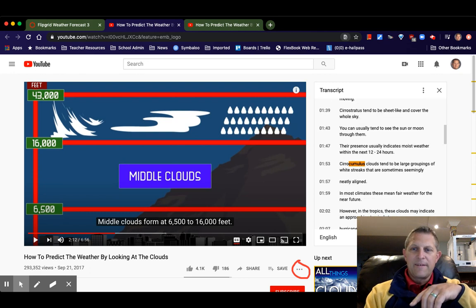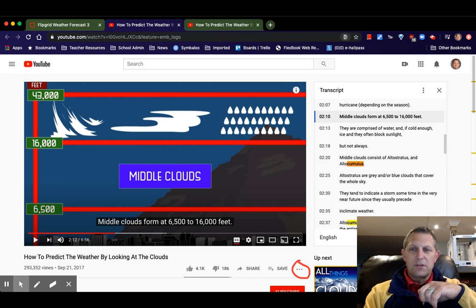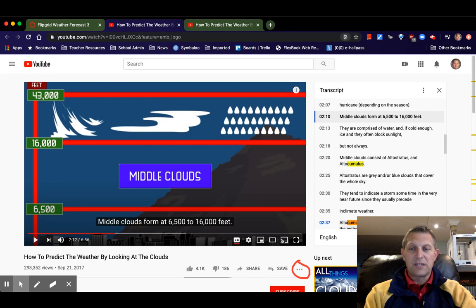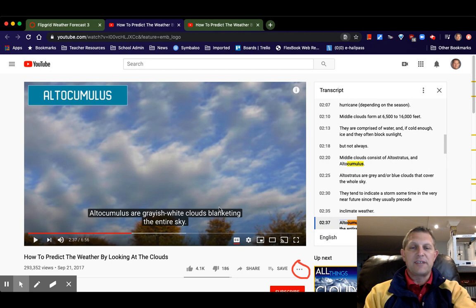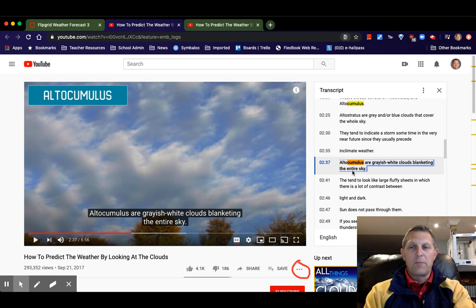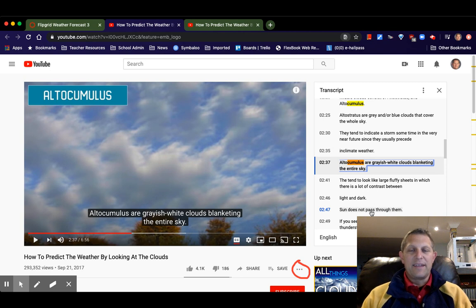I can click the down arrow to go to the next instance — serial cumulus, not quite what I want; alto cumulus, getting closer. I remember I'm looking for the gray whitish clouds, so this is where I want to be. Now that we've found it, I click that line in the transcript and it jumps to that spot in the video. I can read that the gray whitish clouds blanketing the entire sky are the alto cumulus clouds and the sun doesn't pass through them.